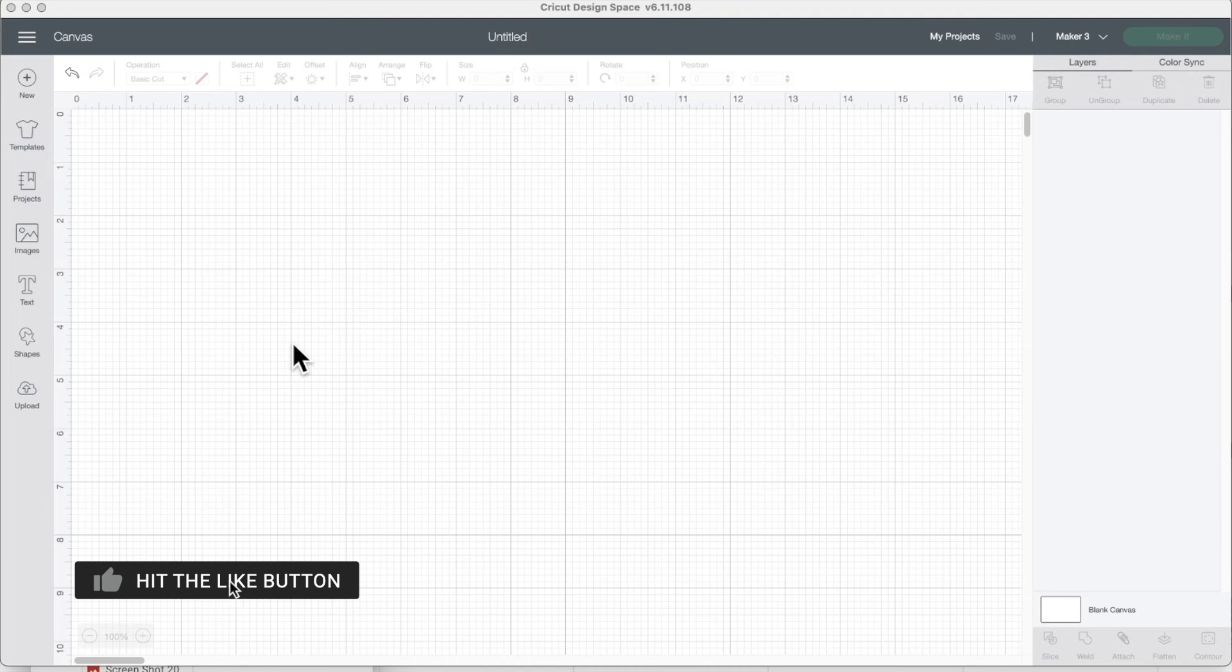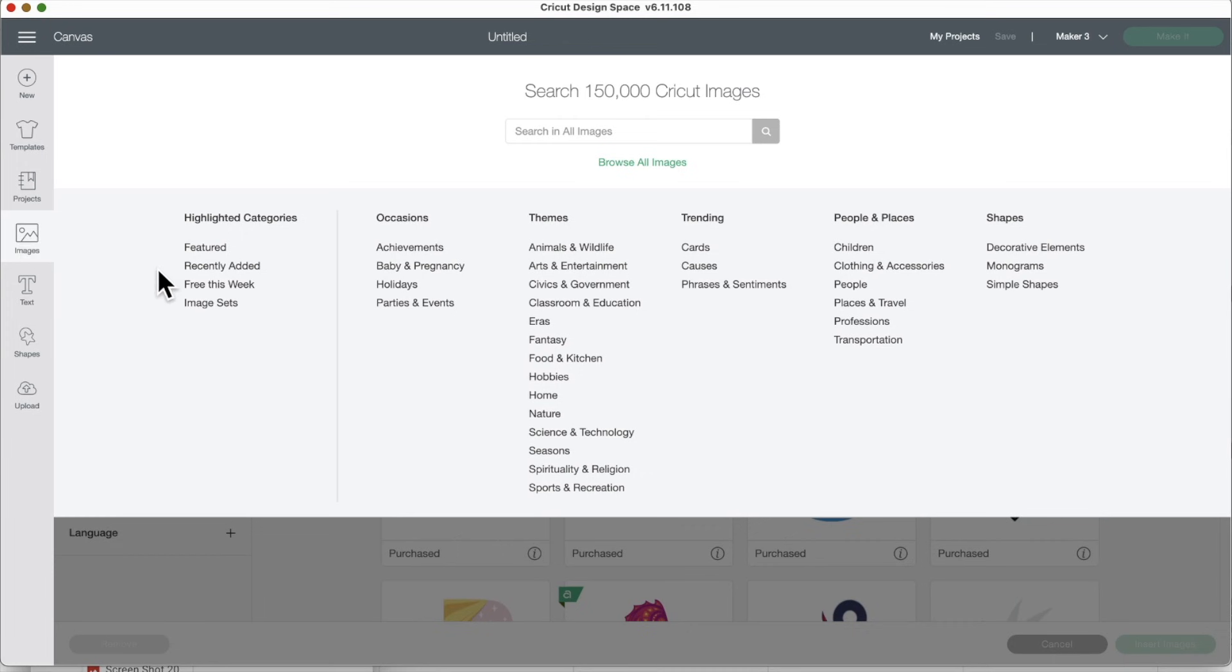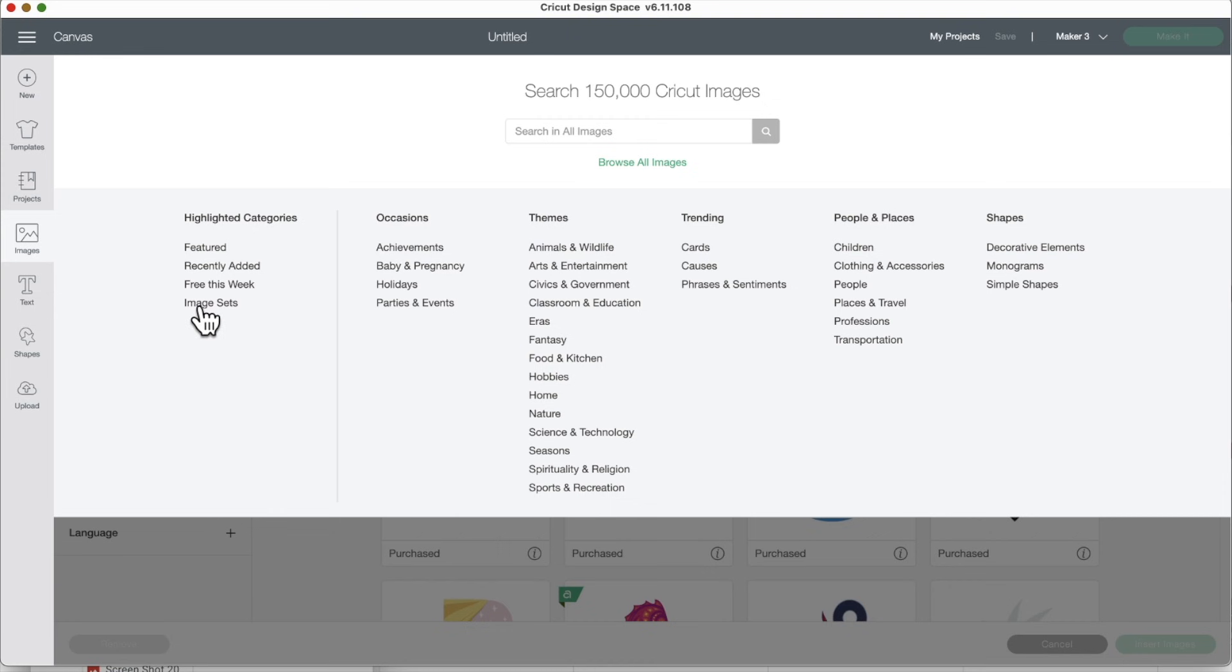So let me show you what's in the mystery box and how to find the images. Okay, here's Design Space. So we're going to go to images. We're going to go to image sets. If you are on a mobile device, you will have to click on highlighted categories first.